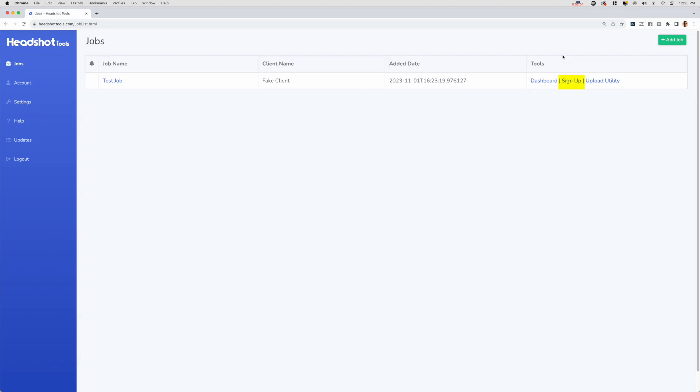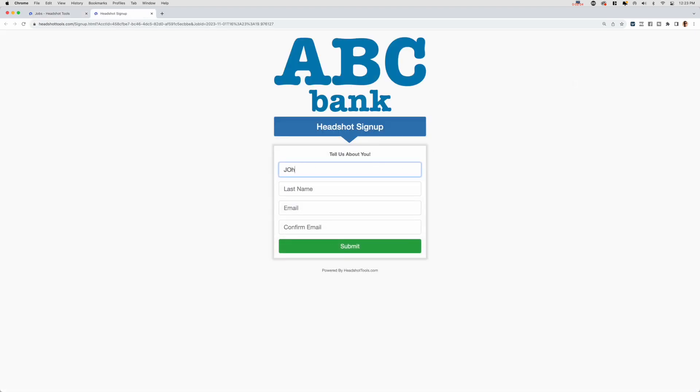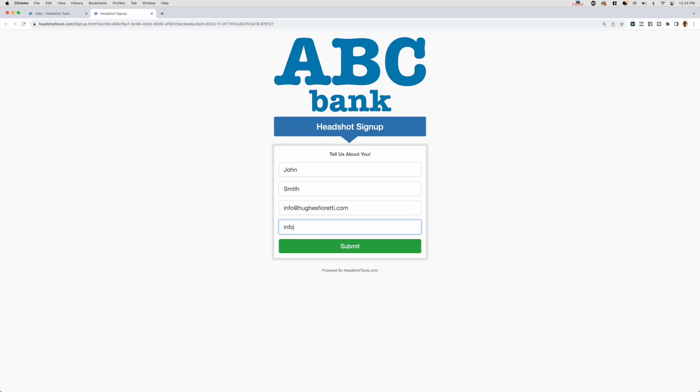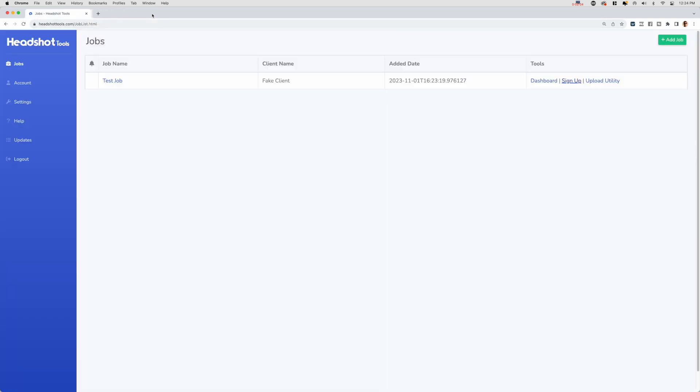Step 2: Sign up a new participant. Now click on the sign up to the right of your new job in the jobs list page and we'll add a test participant. Make sure to use a valid email you have access to so you can check it later. Once submitted, you can close the sign up form and return to the jobs list.